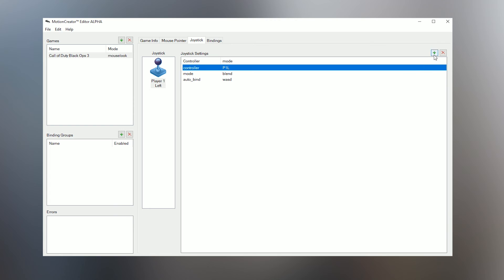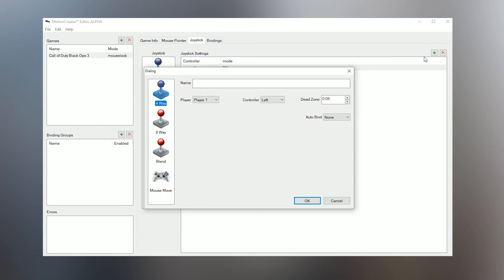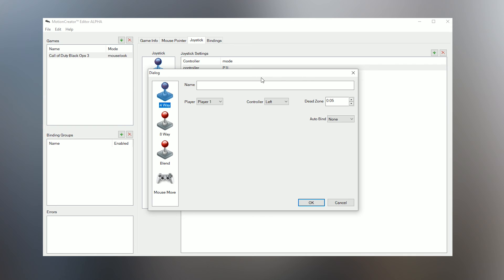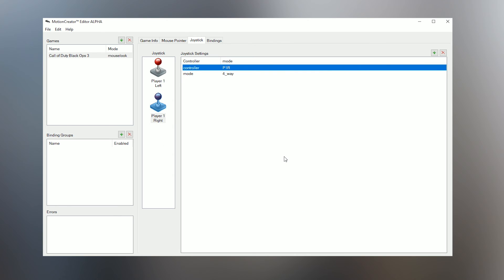For the right stick, we're going to add a four-way joystick that I'll be using for game bindings, so click the plus button again and select 4-way. Now change the controller drop-down to right for the right stick, then click OK to add it to the profile. We won't be using Auto Bind for this one.